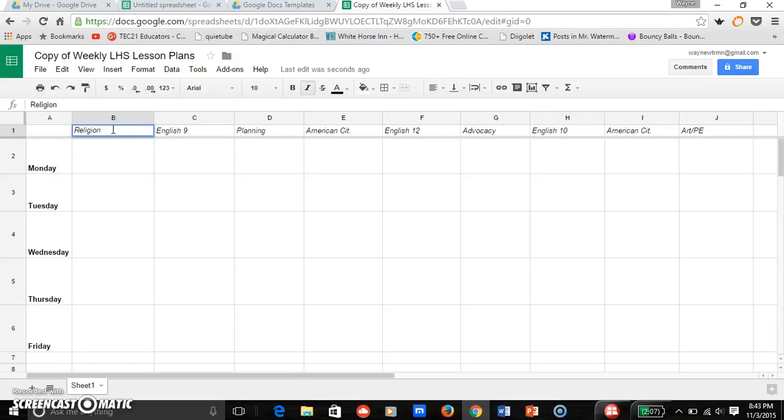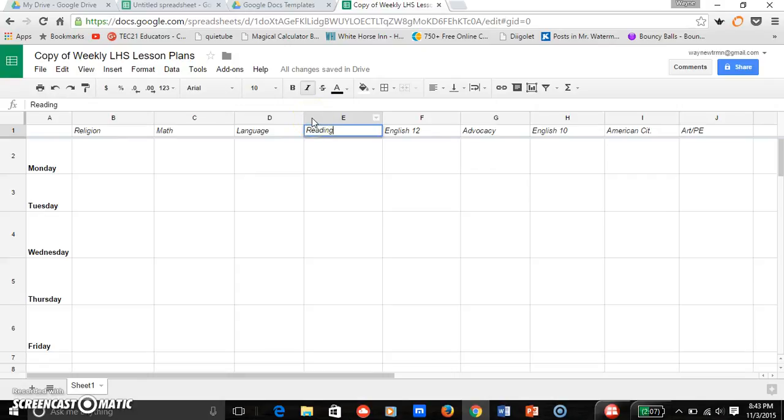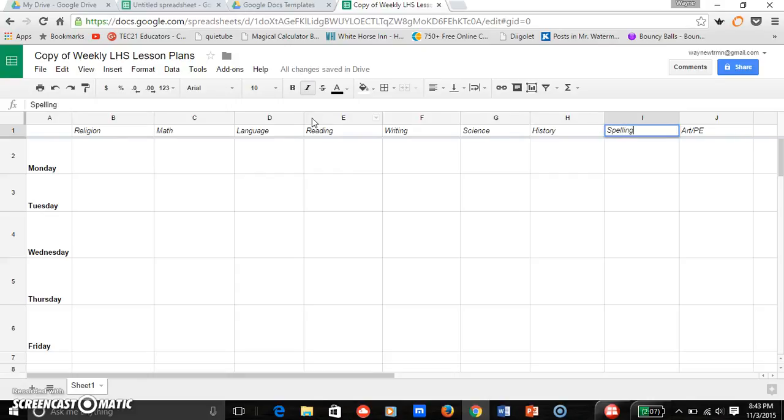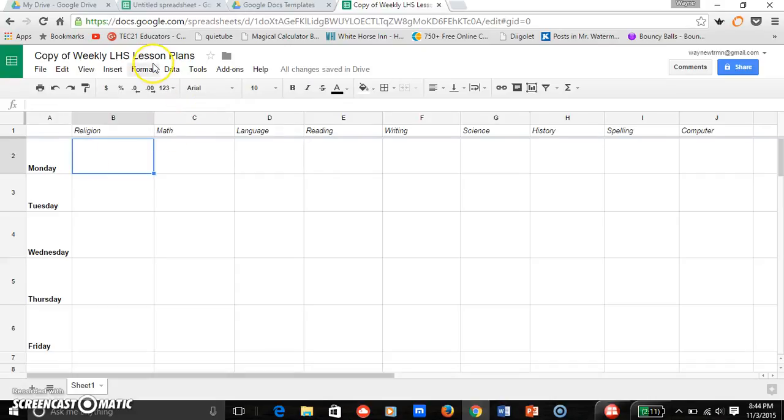So because these aren't my subjects, I'm going to type in my subjects: religion, math, language, reading, writing, science, history, spelling, and I'll put computer or something for a computer time that we have. So I have all my subjects up there.